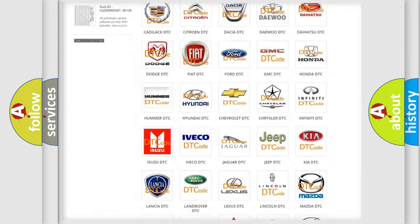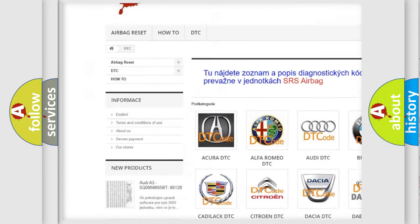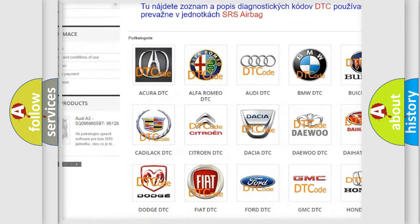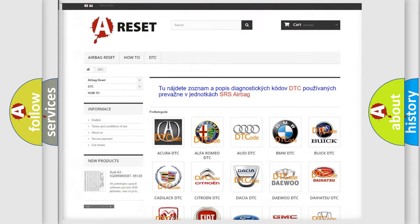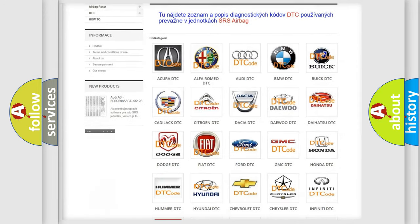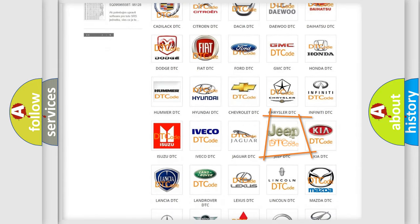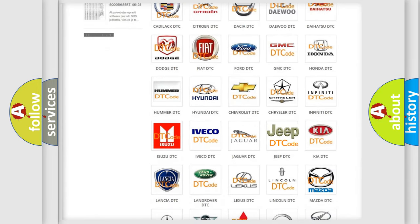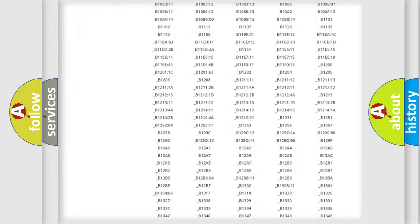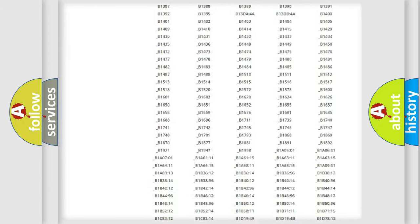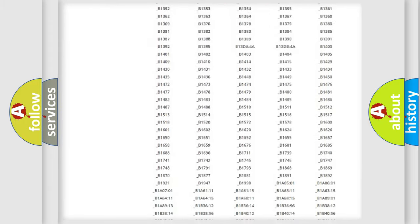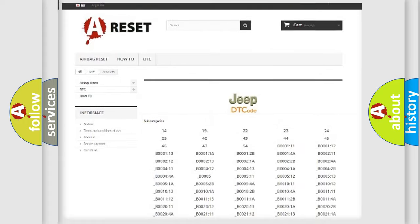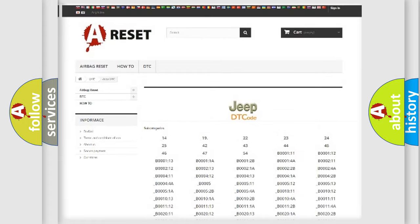Our website airbagreset.sk produces useful videos for you. You do not have to go through the OBD2 protocol anymore to know how to troubleshoot any car breakdown. You will find all the diagnostic codes that can be diagnosed in Jeep vehicles.